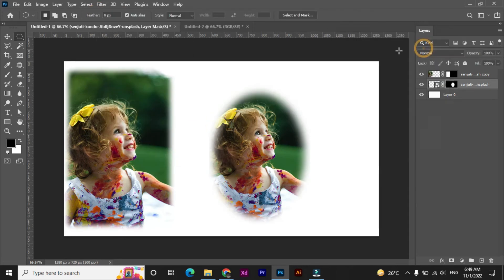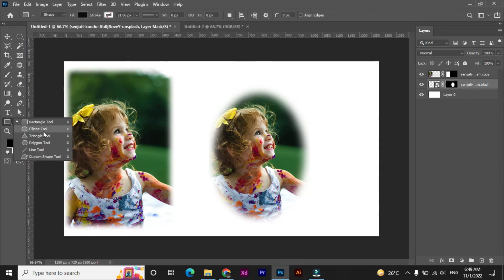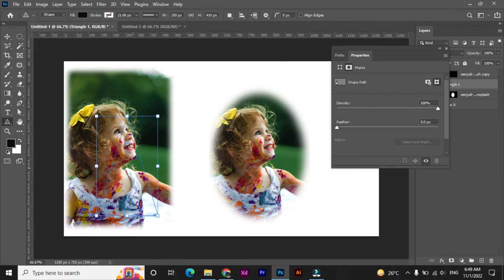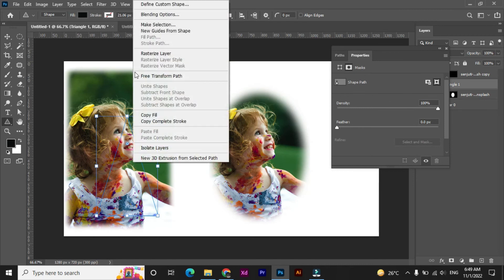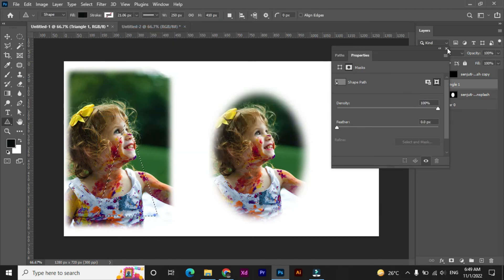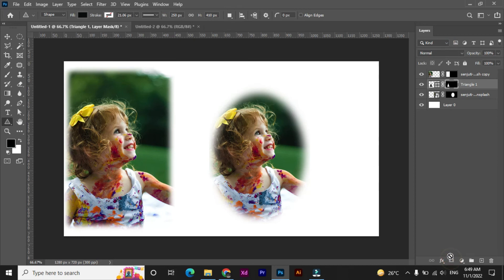I have already uploaded a one-sided blur tutorial with three different and quick ways. You can check that if you want to blur only one side of your image. The link I have given in the end screens, just check it out.